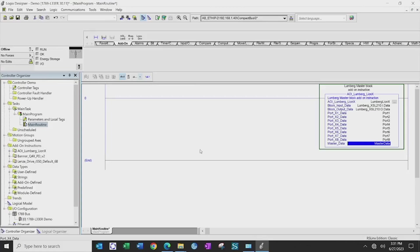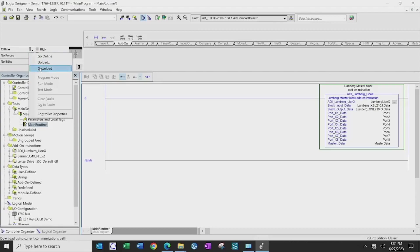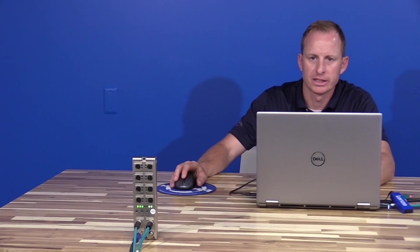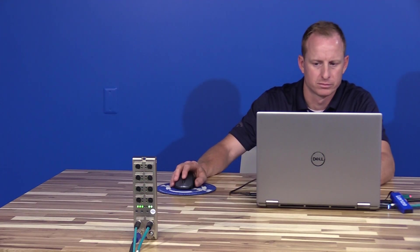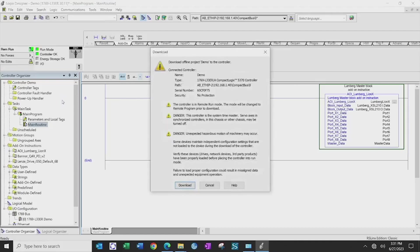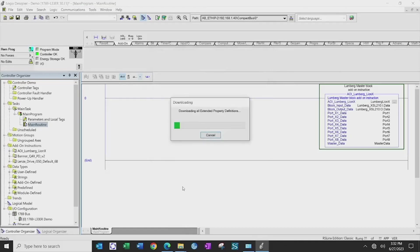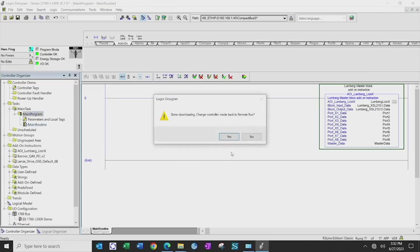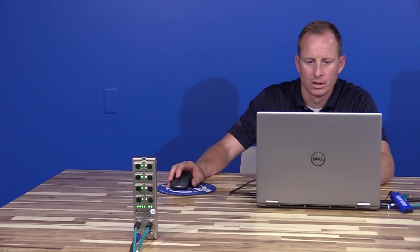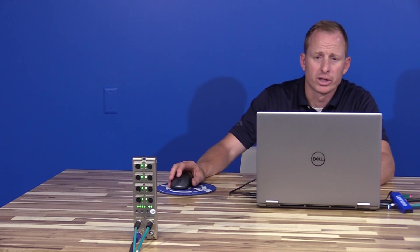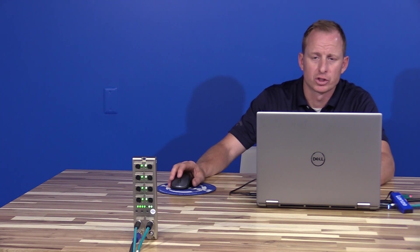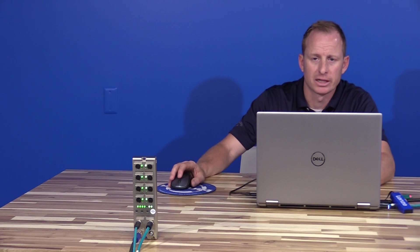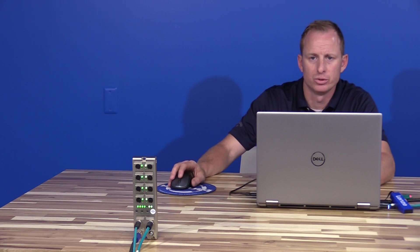Once those are all completed, we can then download this to our PLC and go online and check operation. Now that we've confirmed that everything is functioning properly with our IO-Link master block and AOI implemented into our PLC logic, we are now going to connect a Banner Q4X.